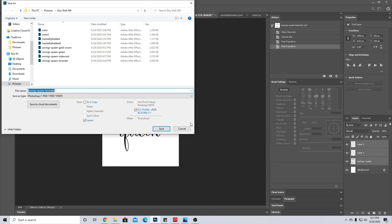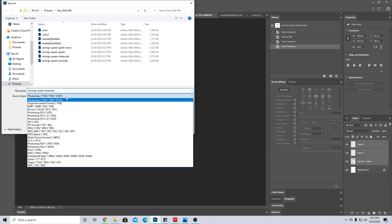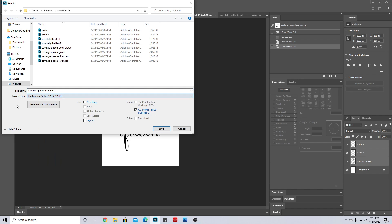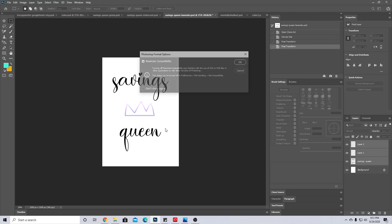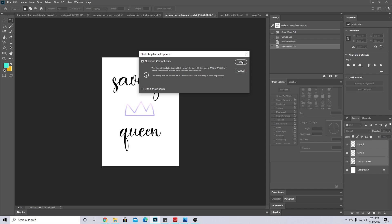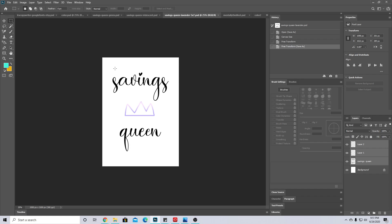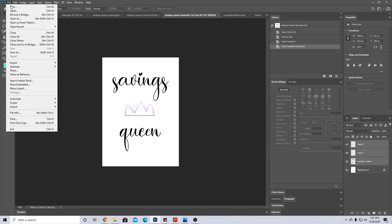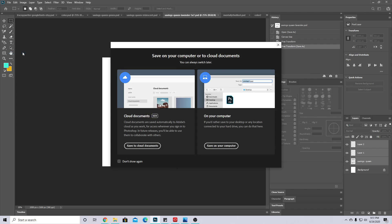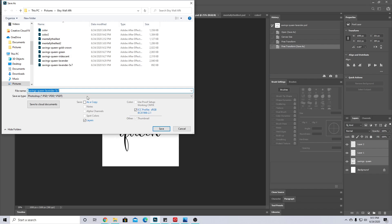So I'm gonna name this 5 by 7, and then yes, maximize compatibility. Then I'm going to go to Save As, save on my computer, and then JPEG.